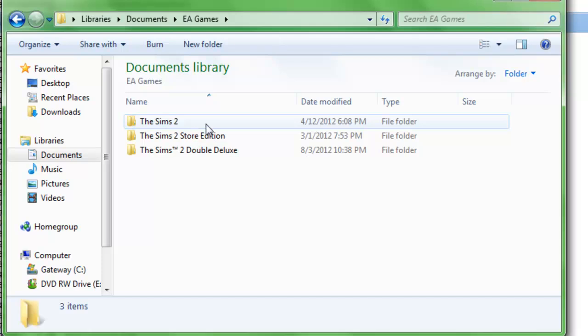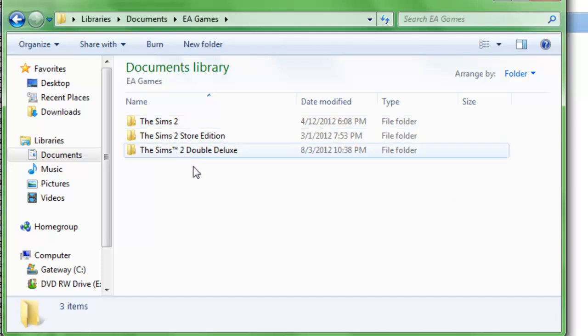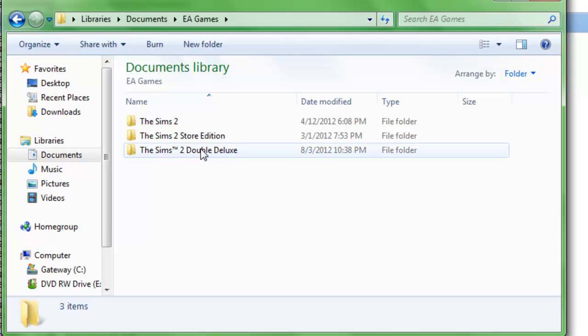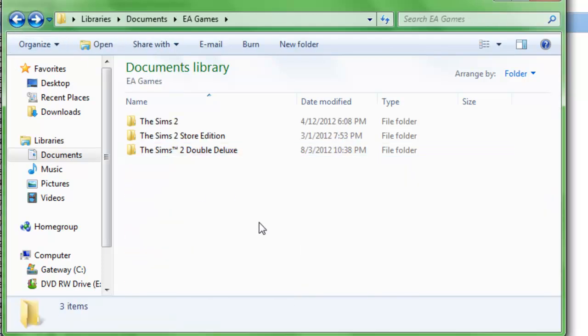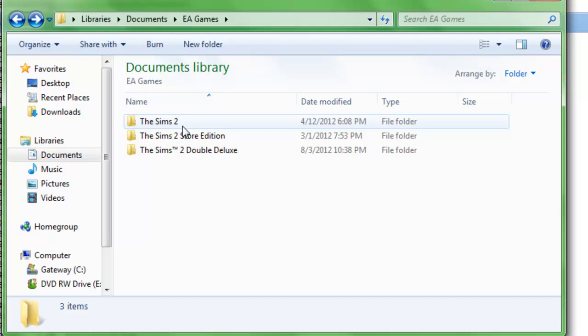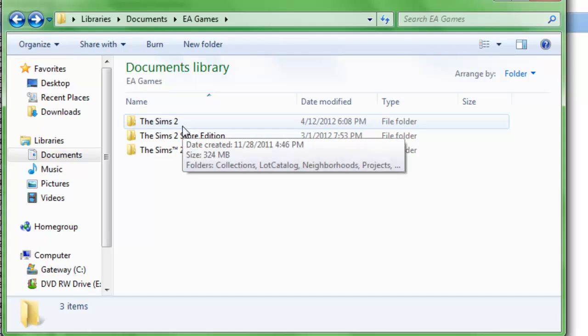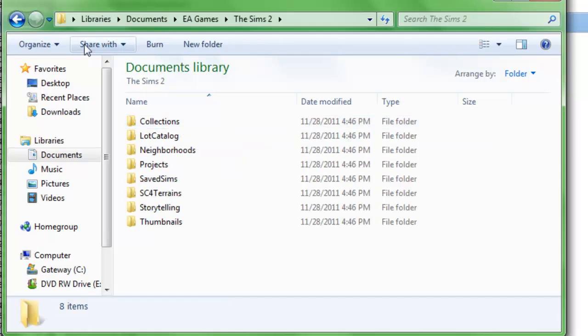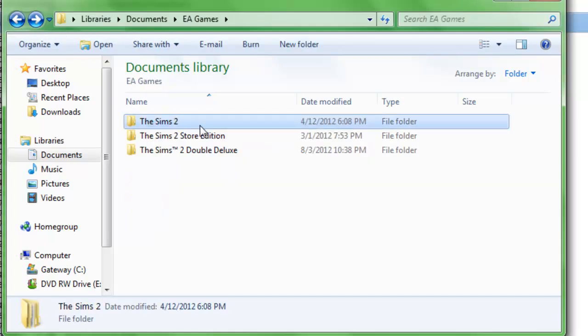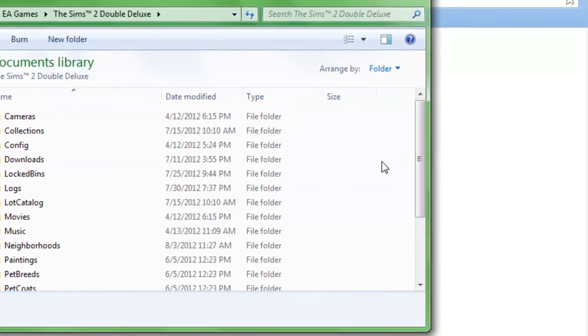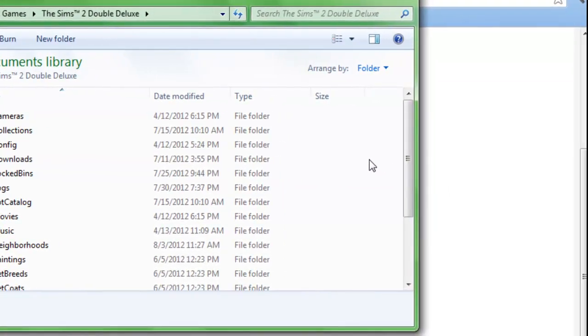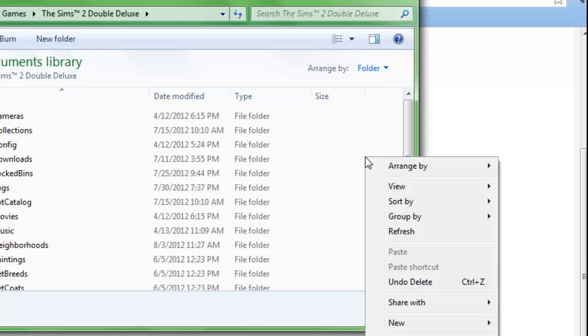This is another part that you have to listen for. If you have the Sims 2 Double Deluxe installed, that's the base game and everything. If you have the Sims 2 Double Deluxe, you're going to go through that folder. If you don't have the Sims 2 Double Deluxe, just go to the Sims 2 regular folder. In this case I have Double Deluxe, so I'm going to go through there.